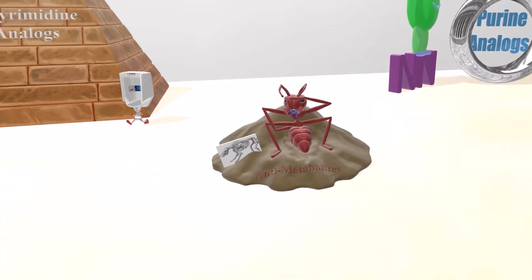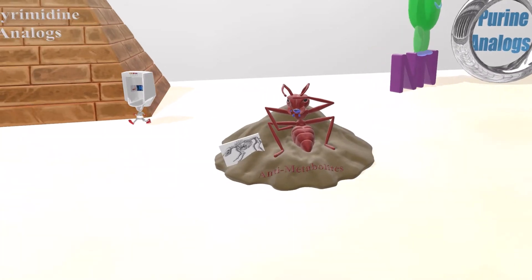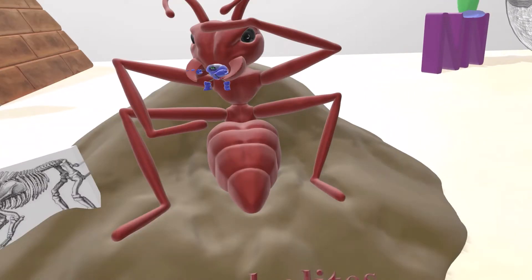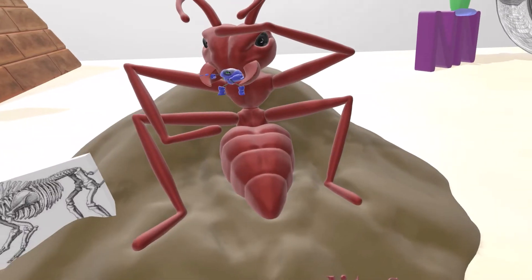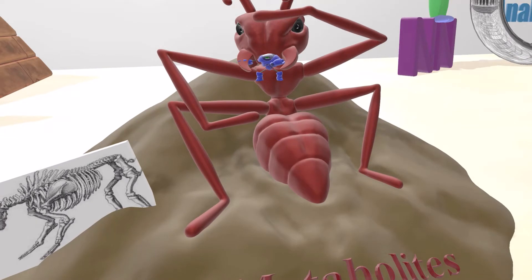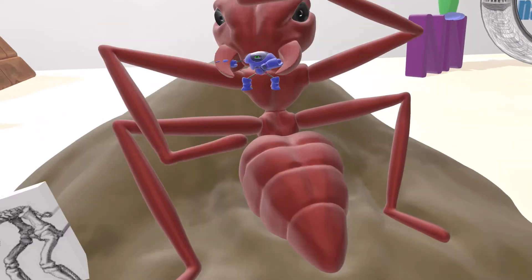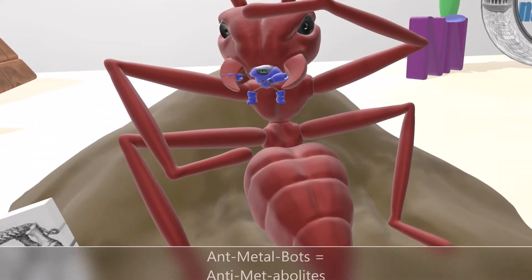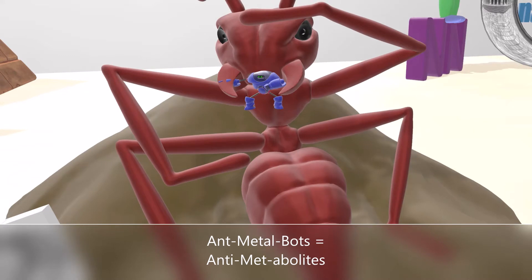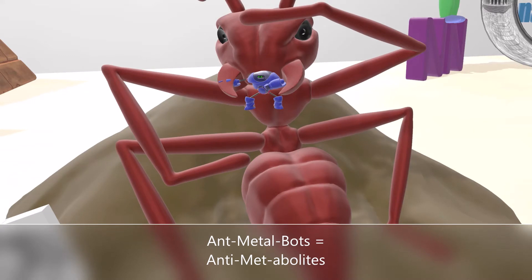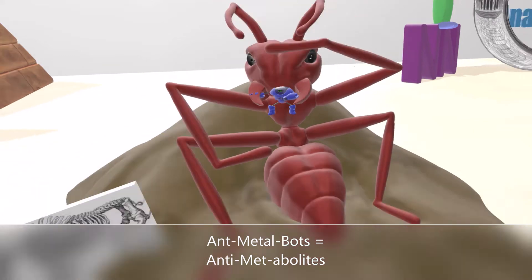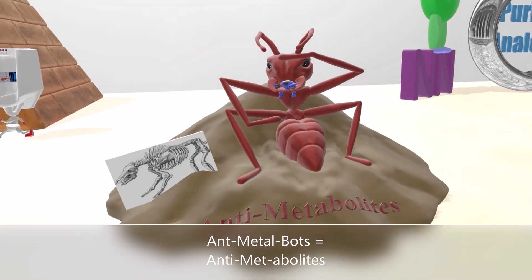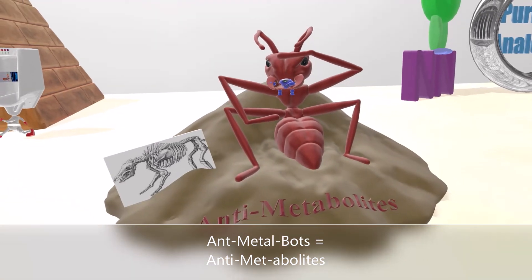In this scene we have an ant that likes chewing on metal bots — metal robots. This ant that chews on metal bots is going to remind us that we're talking about anti-metabolites.